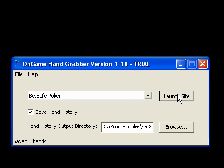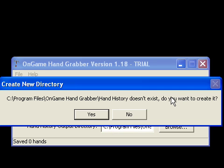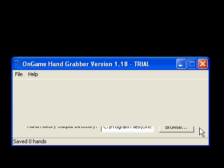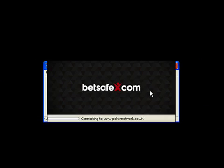Since it's the first time I'm running this, it's asking me if I want to create the directory to save the hand histories in. I'm just going to say yes. And now I'm going to launch the BetSafe Poker client.